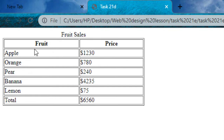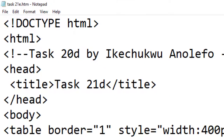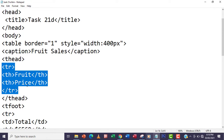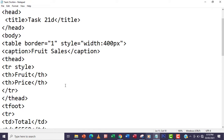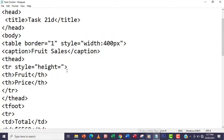I'm going to increase the height for the thead header. I'm going to locate the first tr — that's the opening tag of the header, which contains the fruit and price columns. I'll go right there and include my style attribute with the property name height, setting it to 50 pixels as required.